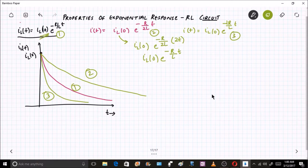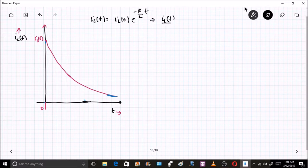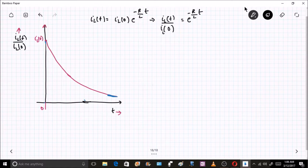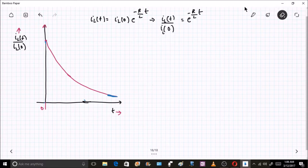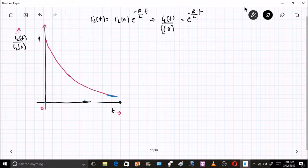Now let us draw some mathematical concepts from this curve. For mathematical simplicity, let me normalize the expression: IL(t)/IL(0) = e^(−R/L · t). In this normalized graph, at t = 0 the value is 1, and at t = infinity it approaches 0.